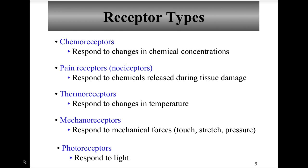Receptor types are classified by stimulus type. Chemoreceptors respond to changes in chemical concentrations. Pain receptors respond to extreme or harmful stimuli, producing the sensation of pain. Thermoreceptors are sensitive to temperature change. Mechanoreceptors respond to changes in pressure, including touch, pressure, vibrations, and stretch. Photoreceptors are located in the retina of the eye and respond to light energy.